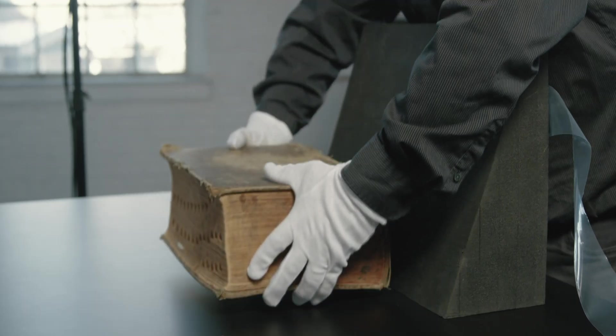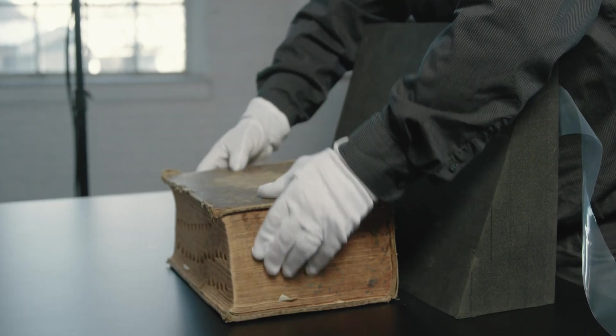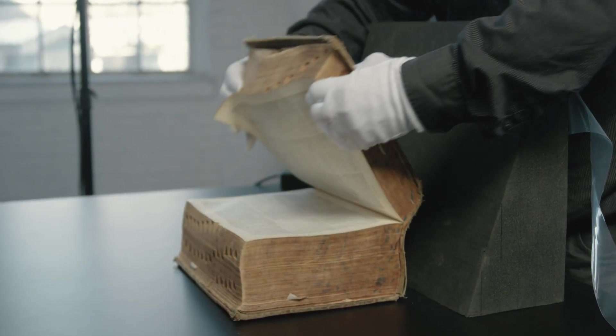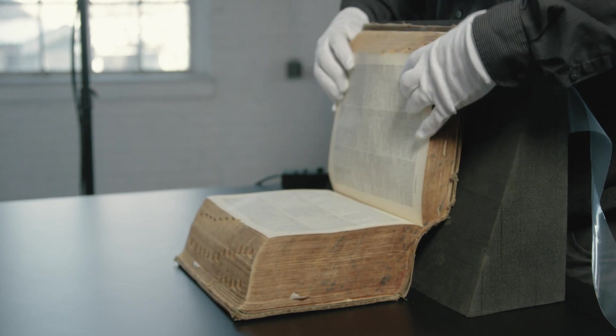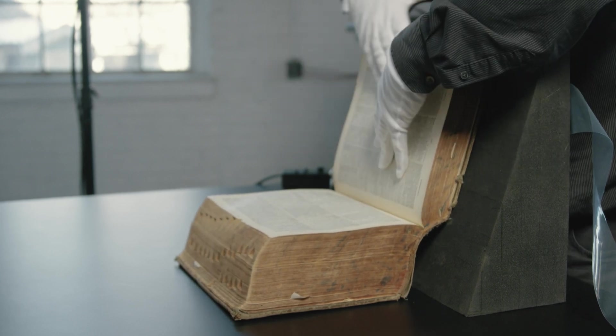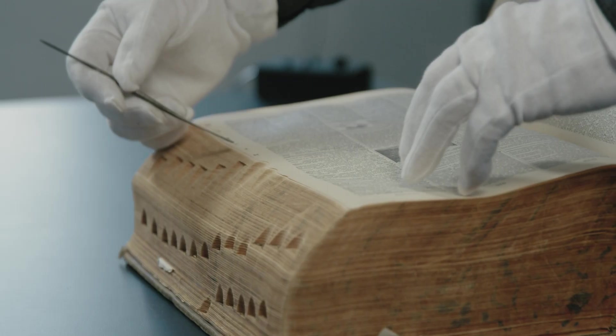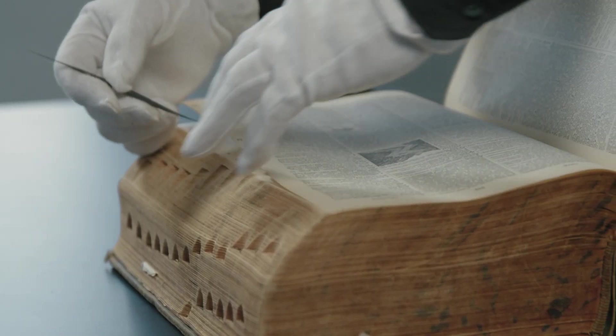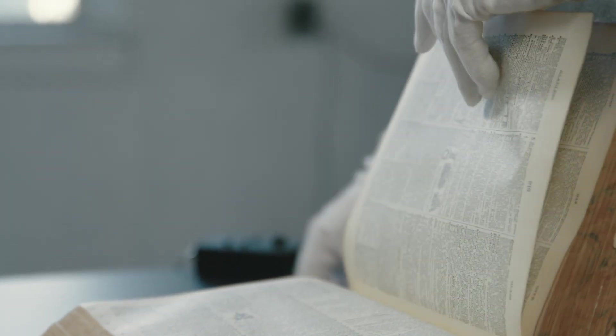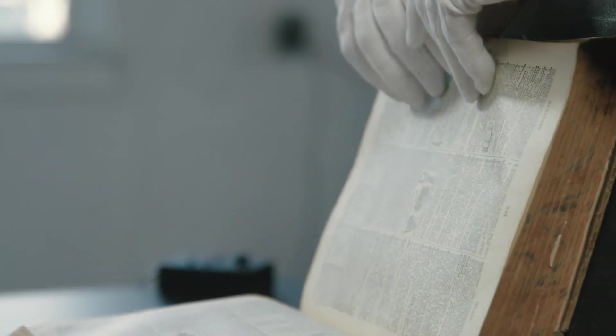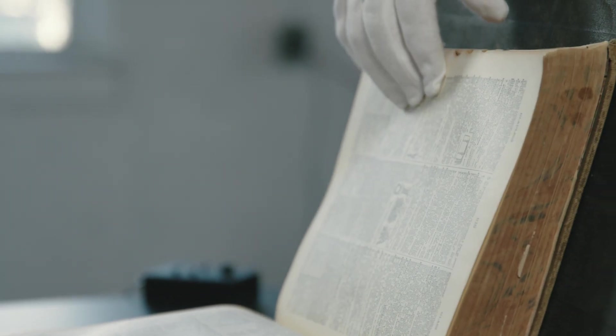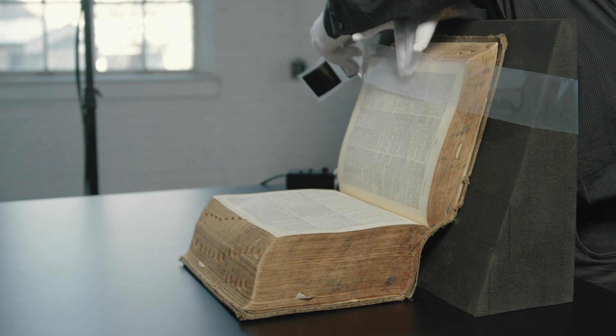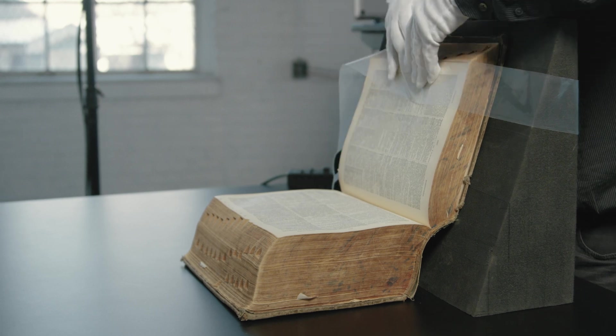For bound materials there are two main options: a simple book wedge or the DTV cradle. With a simple wedge, mylar strapping and other tools familiar to most libraries and archives, a book can be safely imaged one page at a time at an opening angle of around 120 degrees.